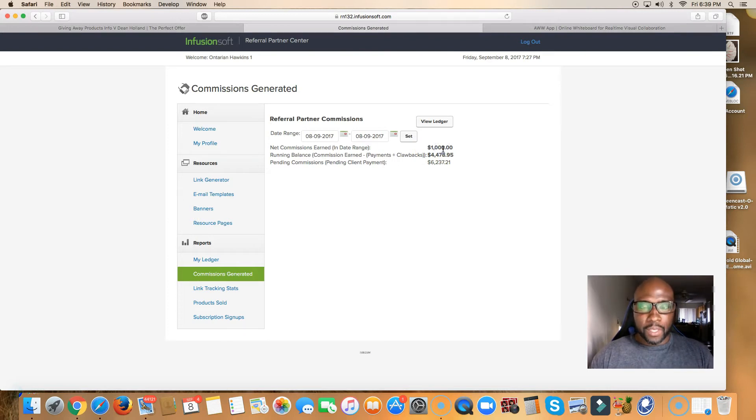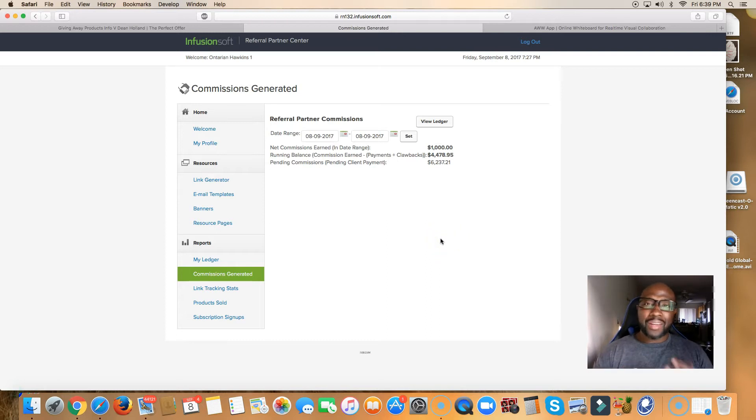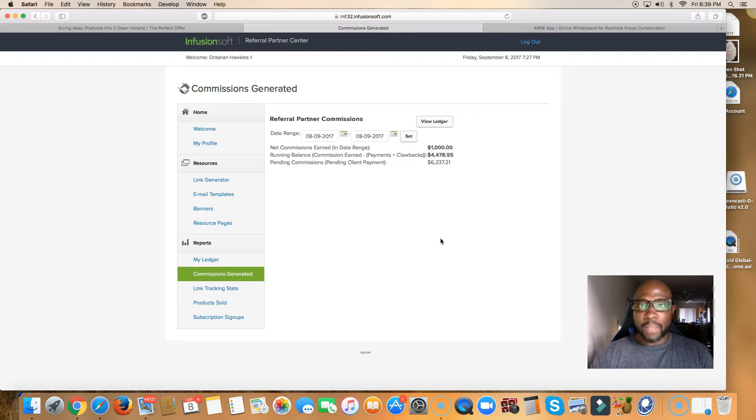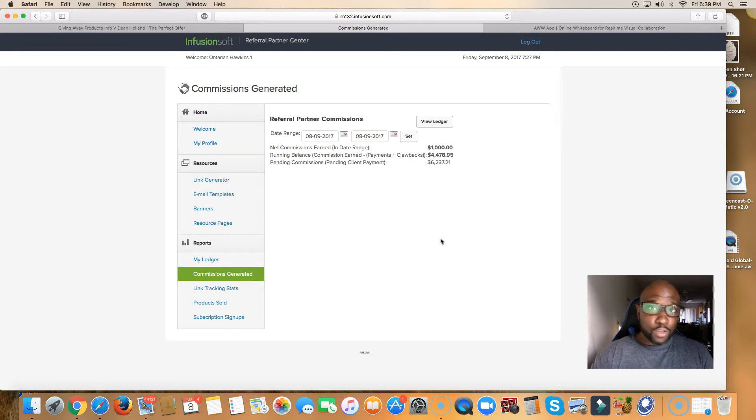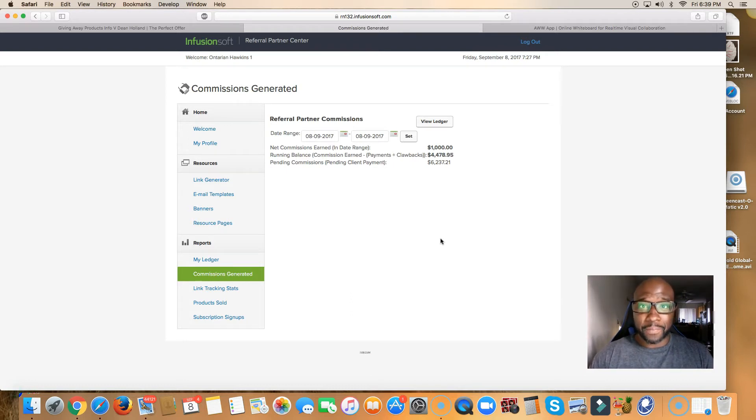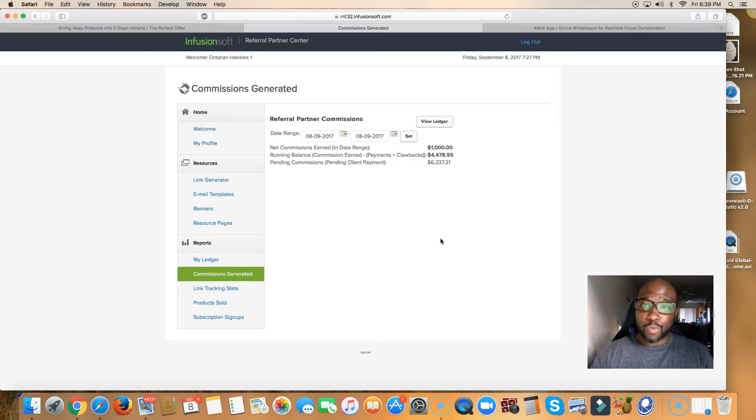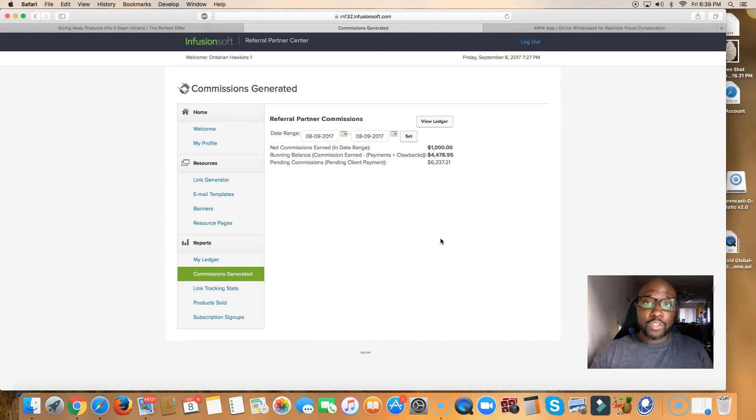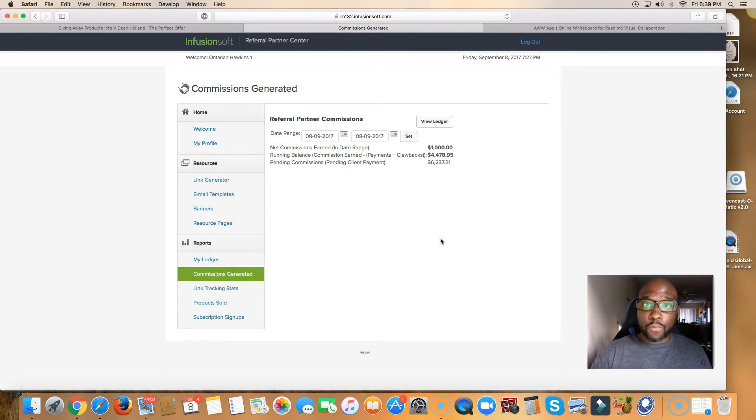I talk a lot about marketing systems, sales funnels. How would you like to join a business where the sales funnel is already set up? Your only job, listen to me closely now, your only job, which I will teach you, I will show you exactly what I'm doing step by step. Your only job is to get traffic to the system and the system will do the work for you.